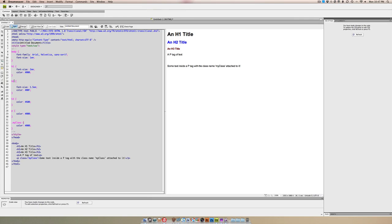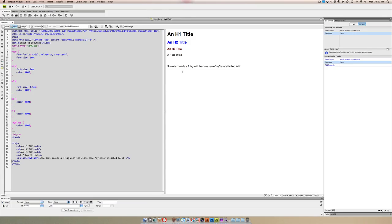I'm going to leave these for the h2 and h1 because by putting those in here, this font size of 2em is going to override the one in the body tag. If we look at the page, you can see everything looks the same.